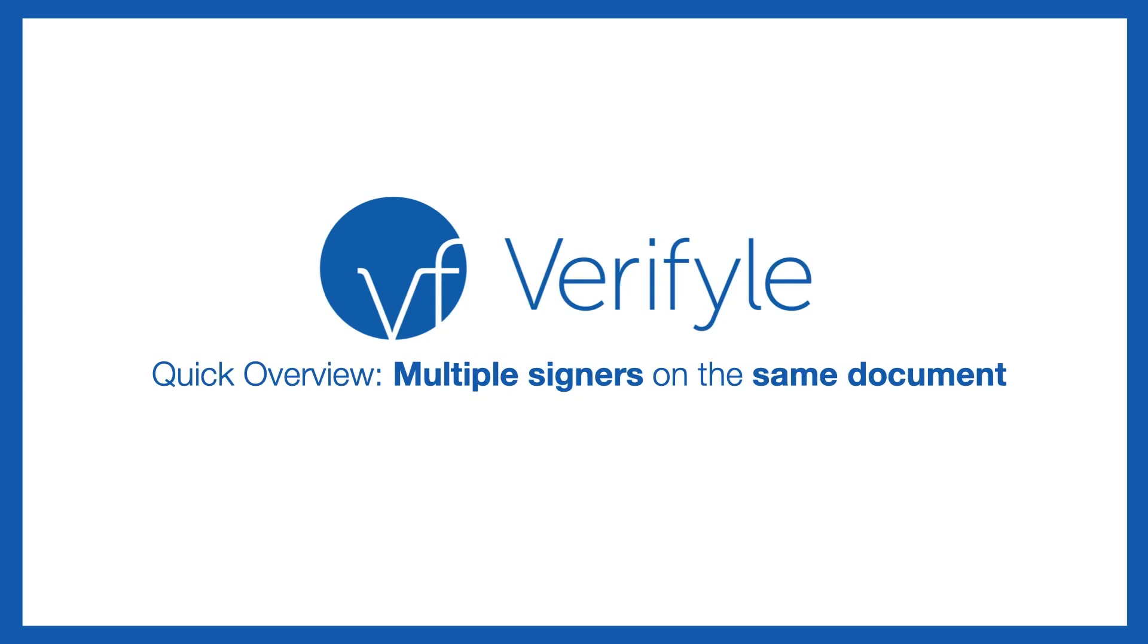Hi there. Today I'm going to give you a quick overview of how to have multiple people sign the same document in Verifile. It's really easy to do, so let's jump right in.